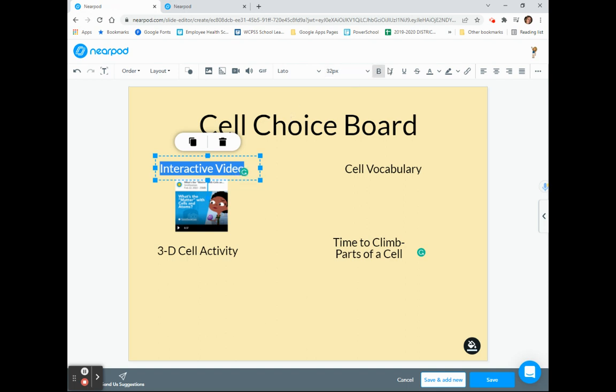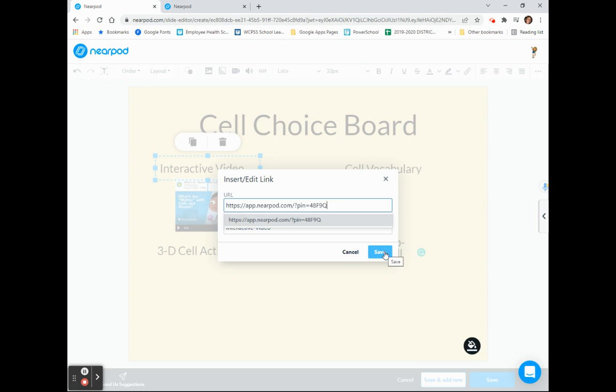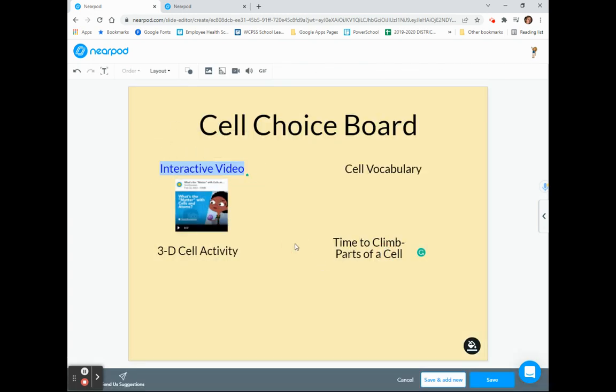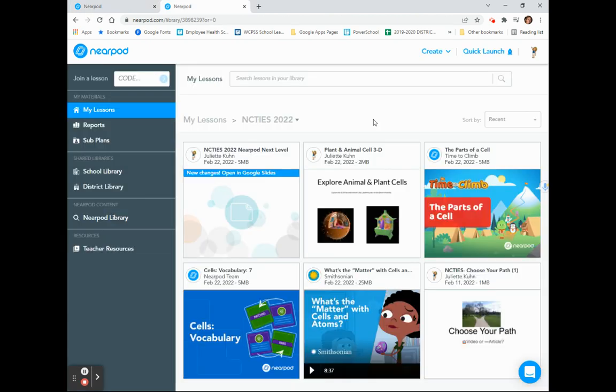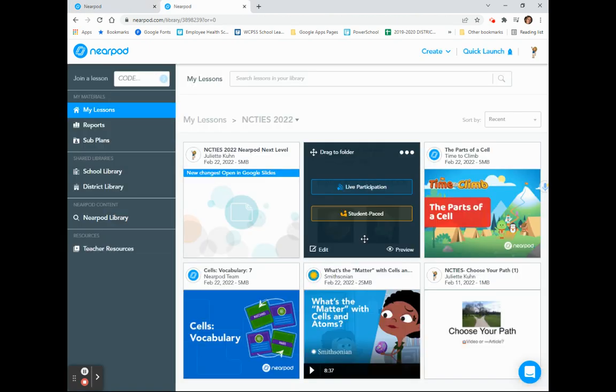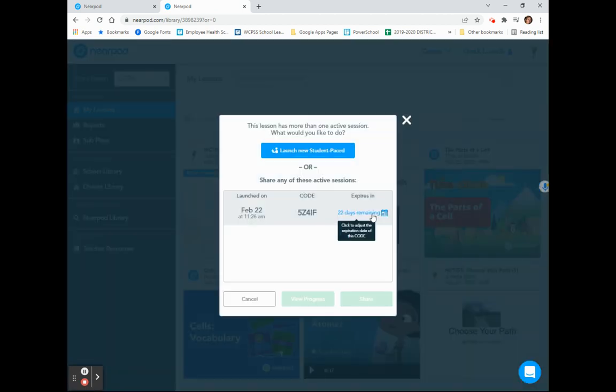I've highlighted my text. I simply have to go to the link and paste in the link that I just copied. I'm going to choose Save, and now that part of my choice board is linked and ready for students to use. I will continue on with the rest of the activities to link up all the activities for my choice board.